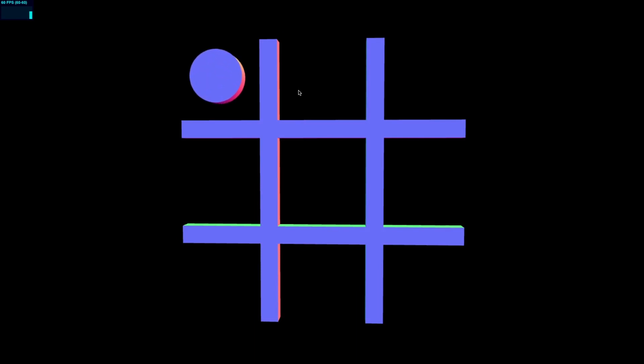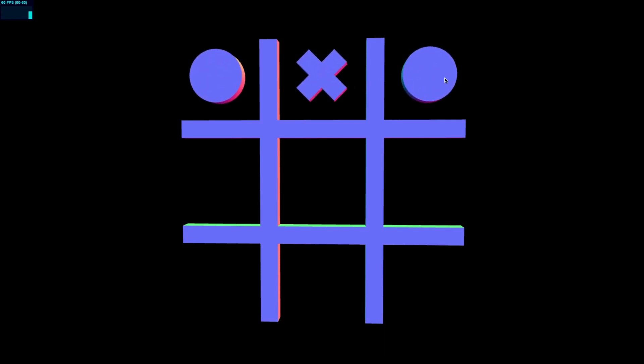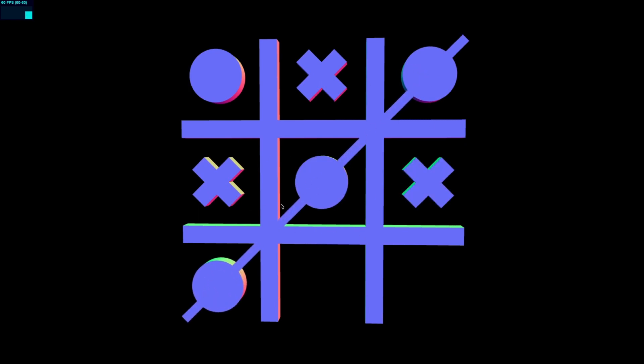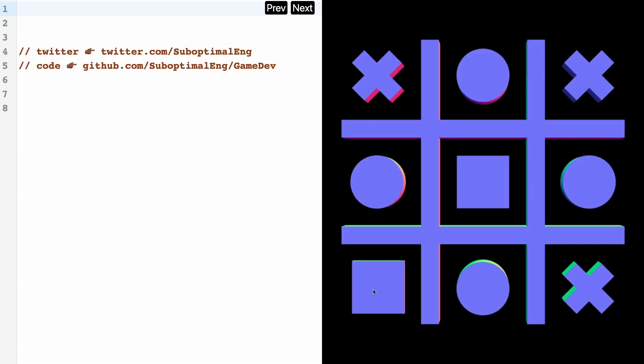So I can start playing and you can notice here that all the player actions are also animated. And if a player wins, then it's going to determine that by creating a strike across the diagonal, column, or row in which the player won.